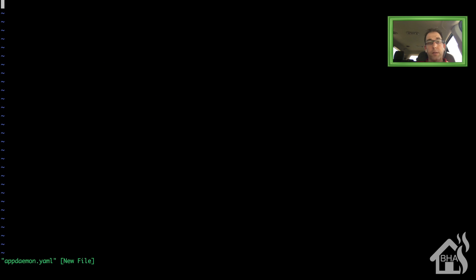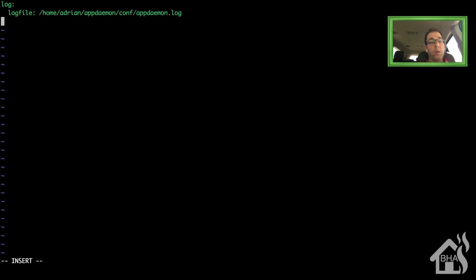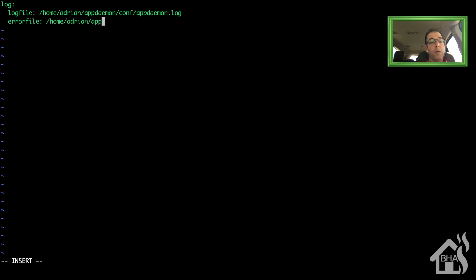For starters, we're going to add in a section for logs. So we'll do a log colon. And then below that, we're going to have log file colon. And then the path to our log file, which will be inside that conf folder. And I'm just going to call it appdaemon.log. And again, I'll put all this in the description so you can copy and paste it. We're also going to create a line for our error log file as well. We'll call it aderror.log.